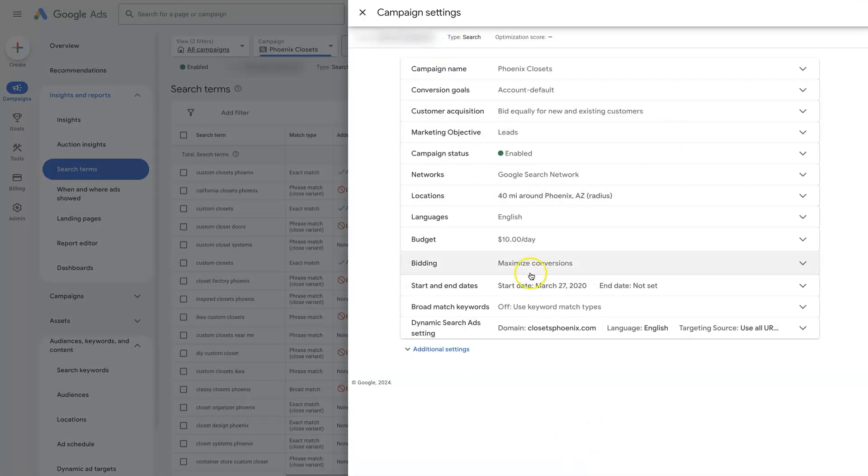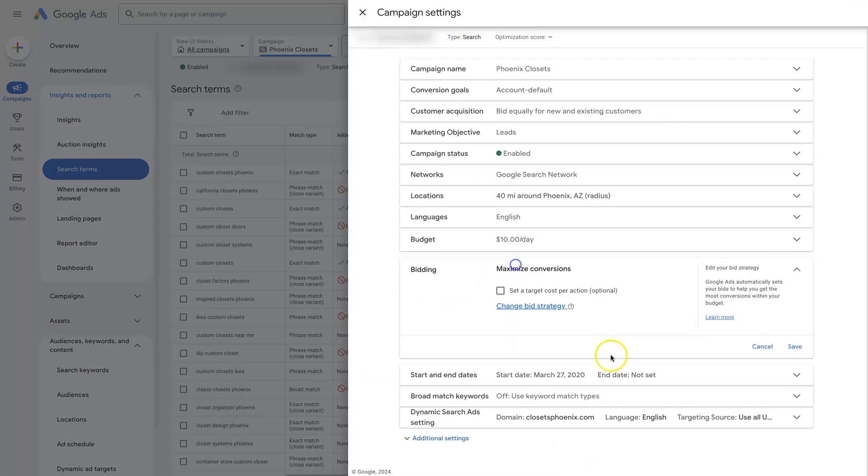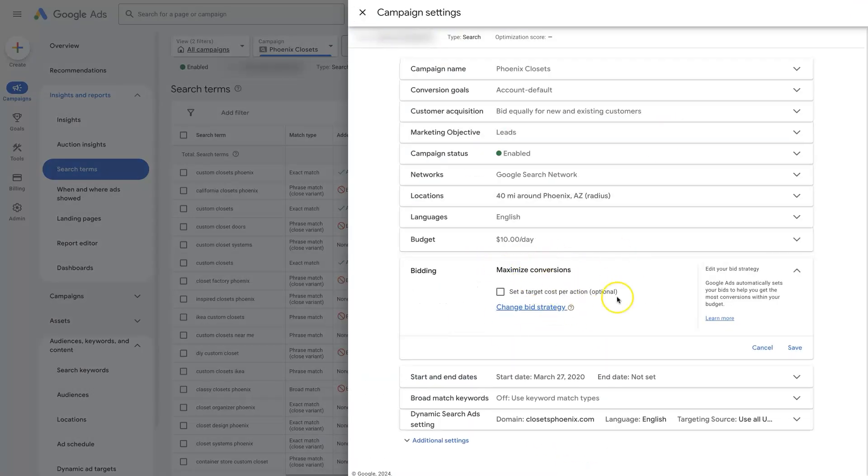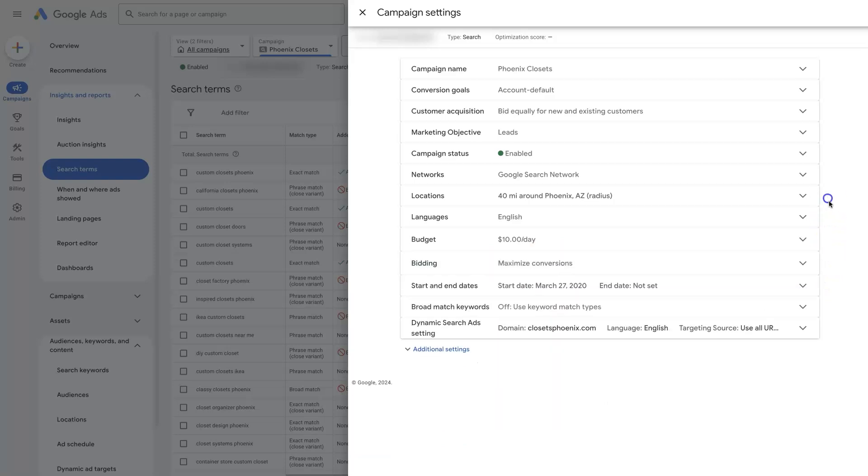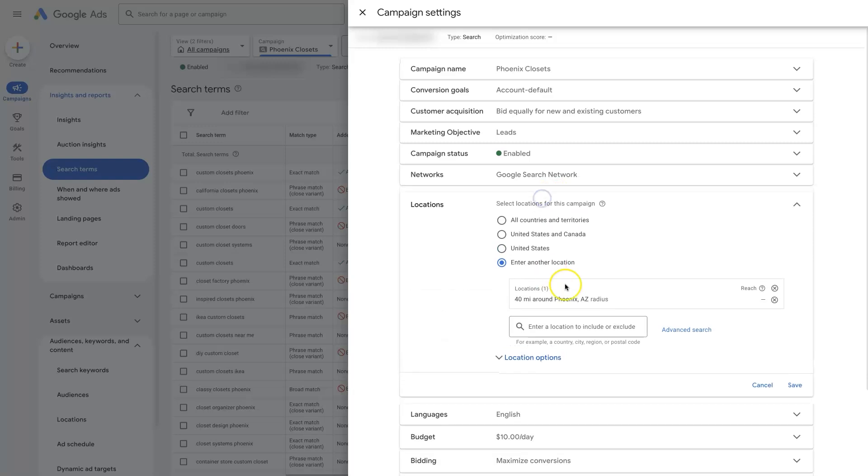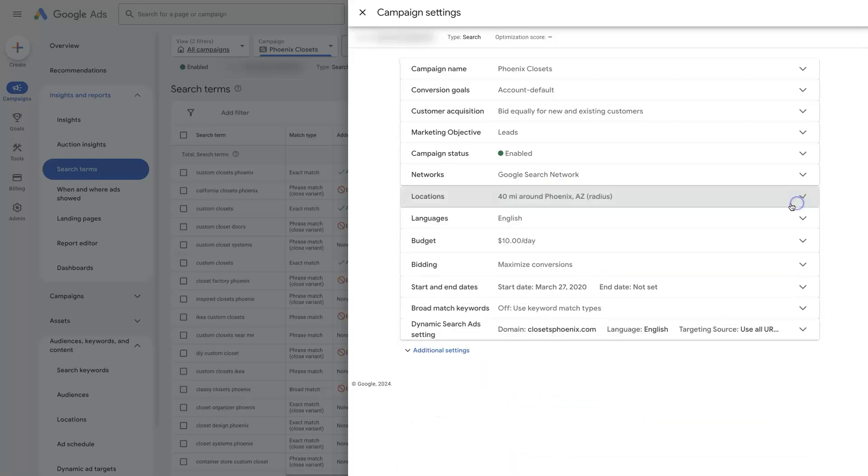Now, all it takes is one little thing like your bid strategy to not be set correctly. And you might not be showing up or you may be showing in a different geographic area.